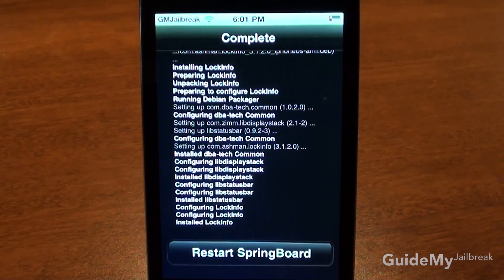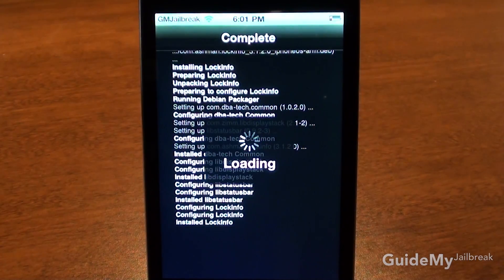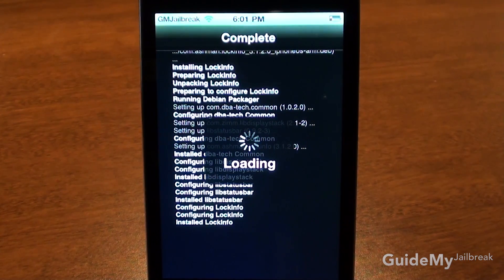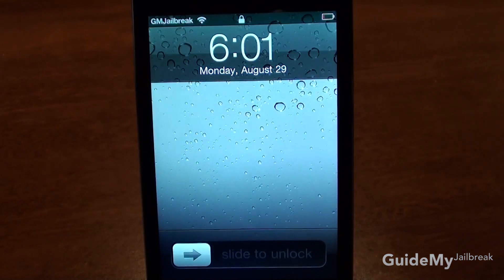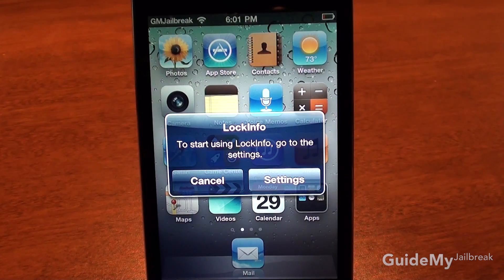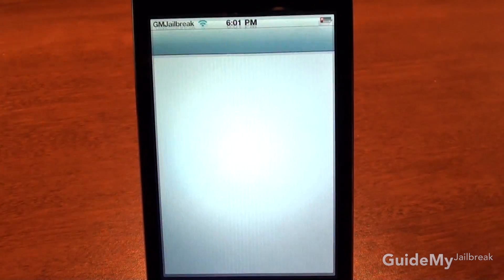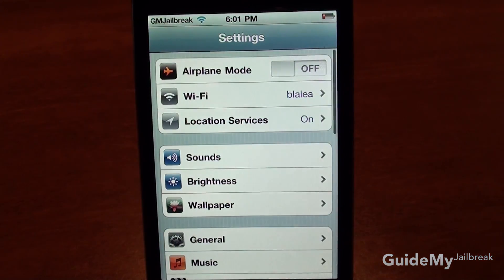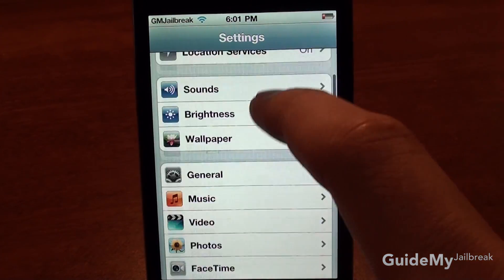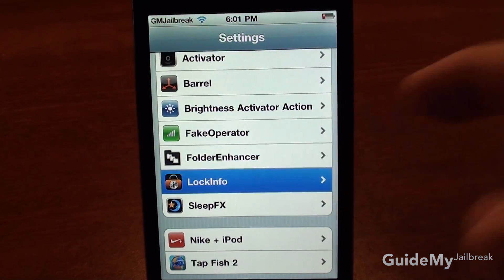When it finishes installing, go ahead and tap Restart Springboard — basically this is a faster way of restarting your device. After you install it, go ahead and slide to unlock and tap Settings.